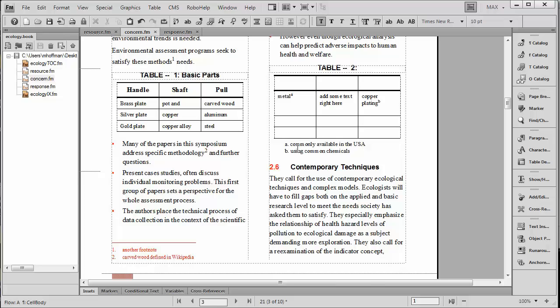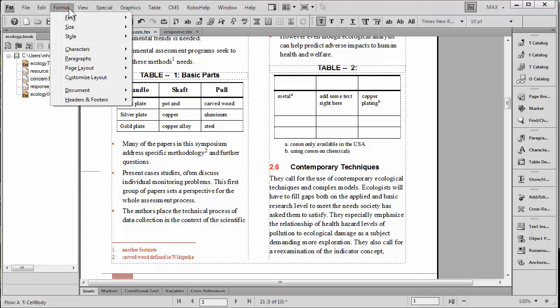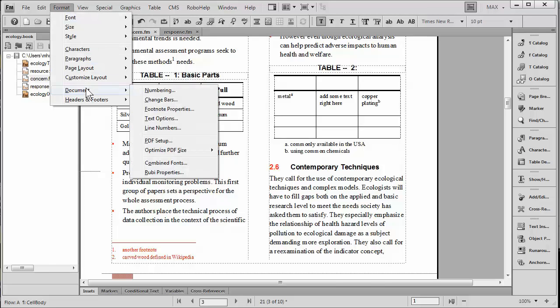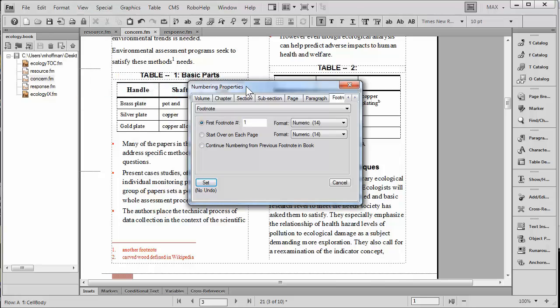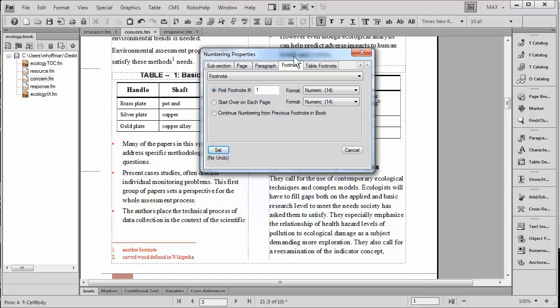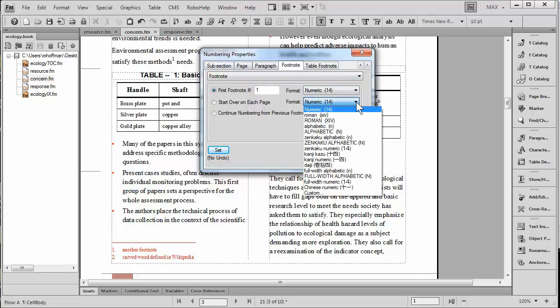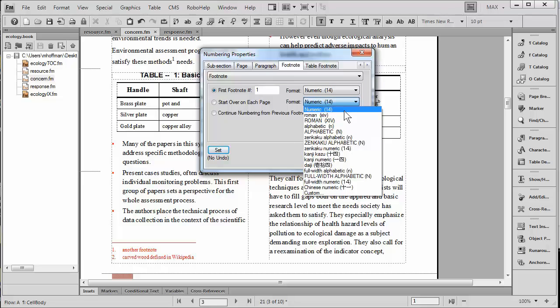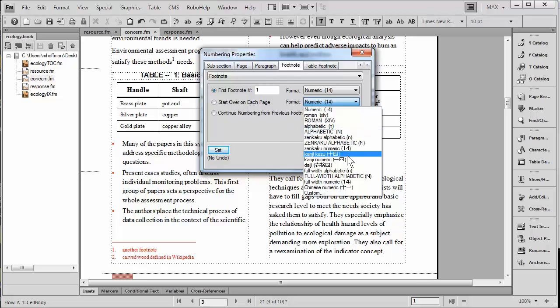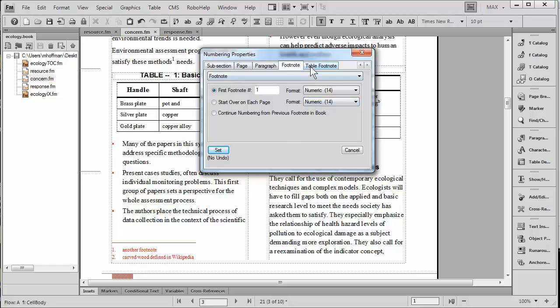You might wonder where these numbers come from. They're actually controlled under format document numbering, and there's a number of things that take place on the document level, but one of them is footnotes and table footnotes. You have a huge range of styles to choose from. Most Western publishers will just use the top four, which are numeric through alpha, but there's a number of Asian formats below that.